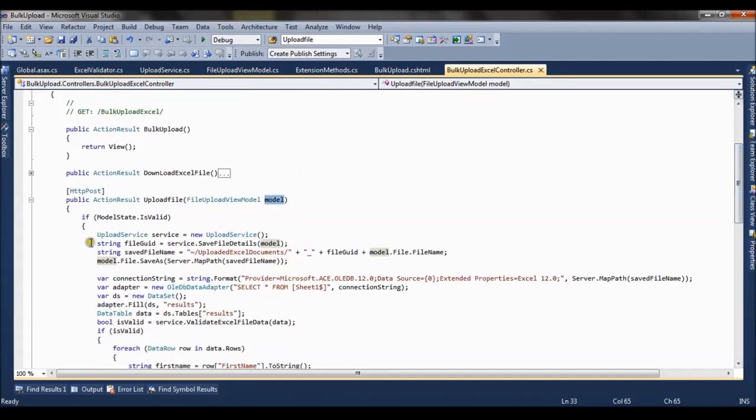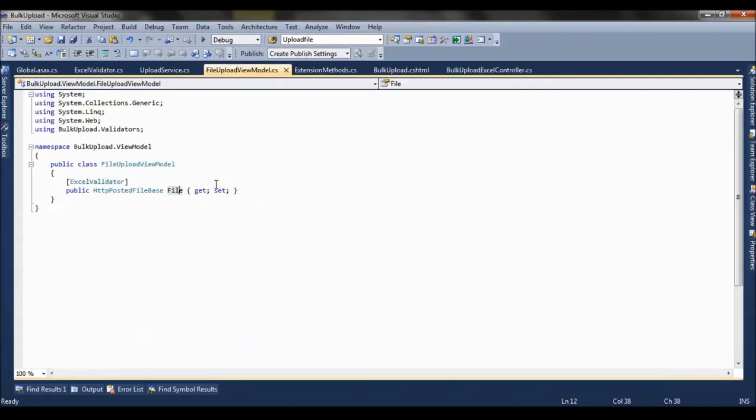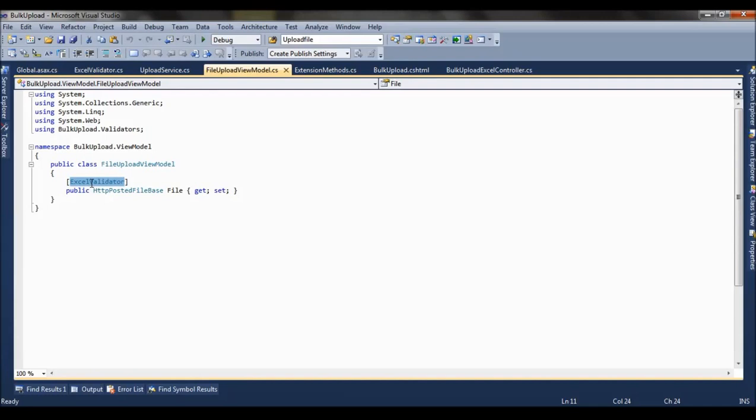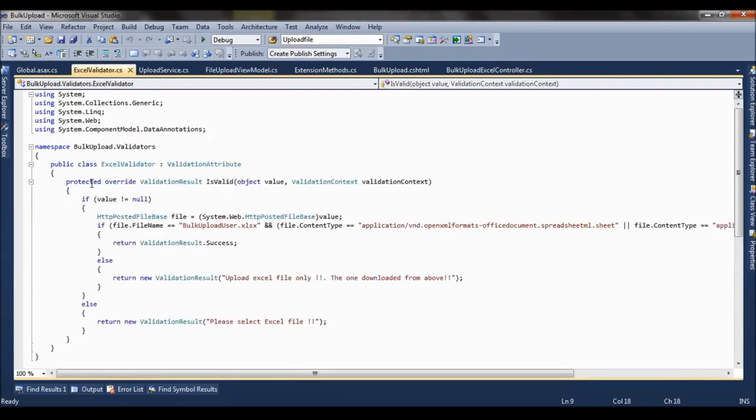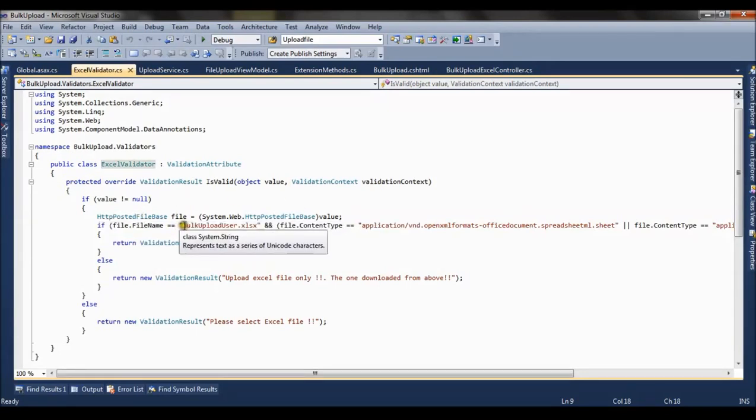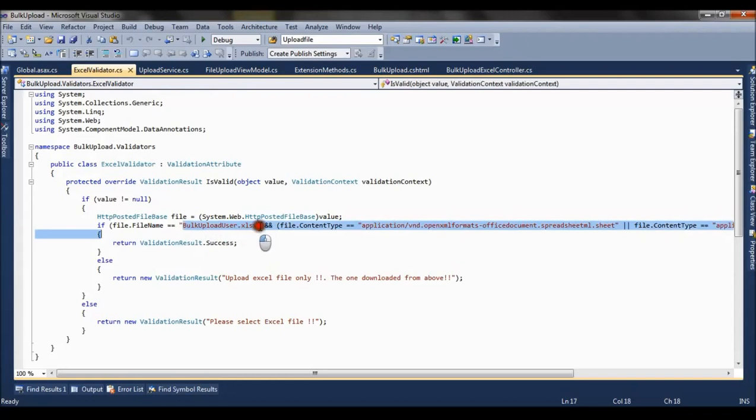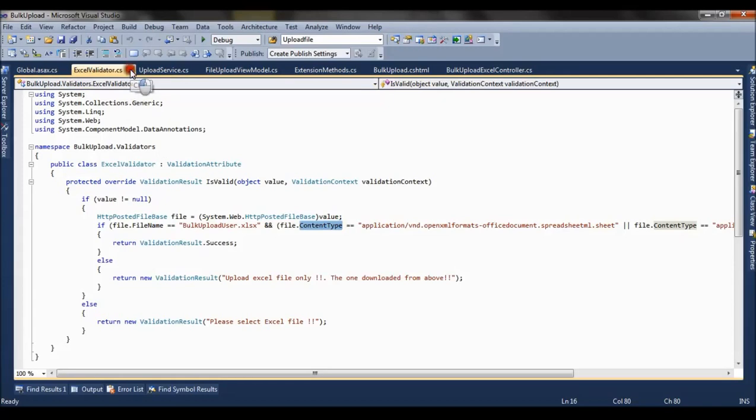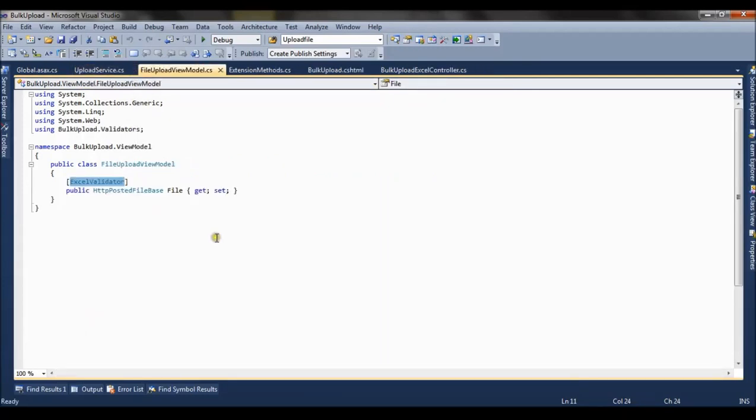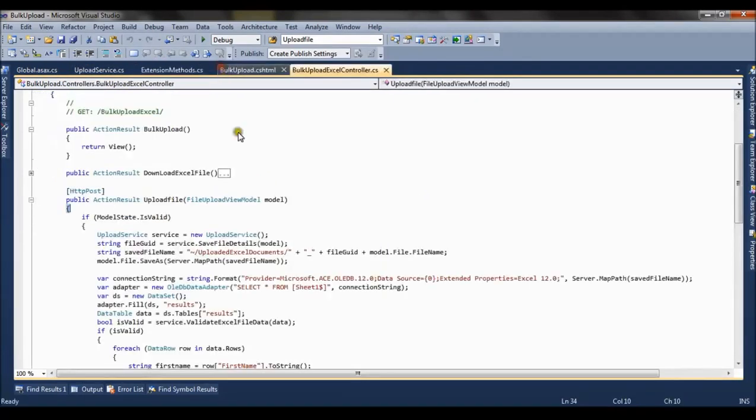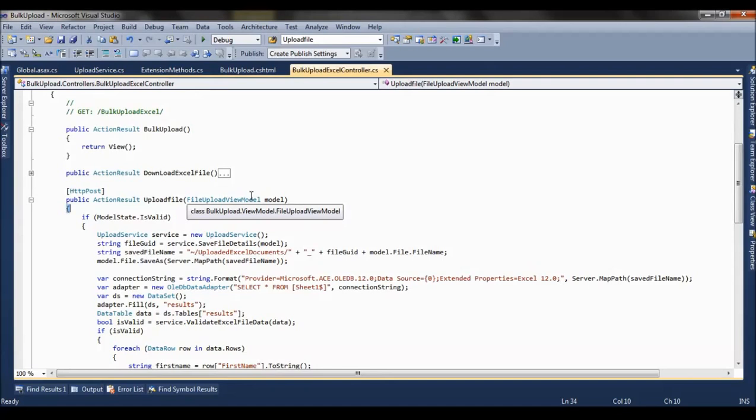Here we are checking the model state. Now if you check the view model, here we have applied excel validator. Excel validator is custom data annotation attribute that is created which will validate the input excel file. It checks whether the file name of the excel is this and if the file content is excel or not. It validates the excel file. If you are trying to upload some other file instead of excel file, it basically gives you the error message.